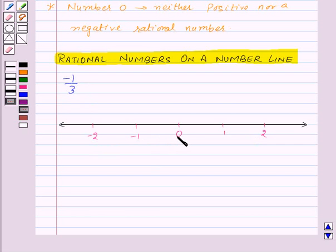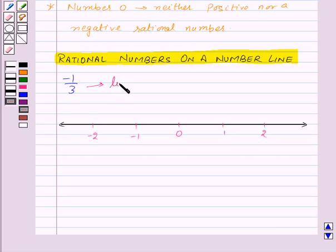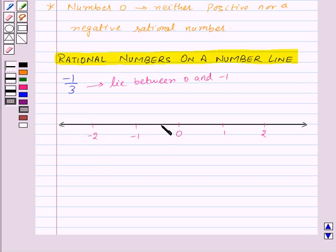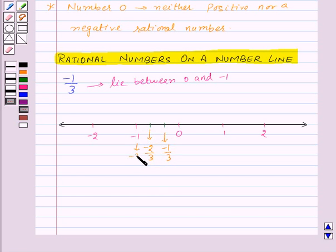The distance between 0 and 1 and between 0 and minus 1 is equal, so the distance between 0 and 1 by 3 and between 0 and minus 1 by 3 will also be equal. Since 1 by 3 lies between 0 and 1, minus 1 by 3 will lie between 0 and minus 1. The denominator is 3, so we divide the distance between 0 and minus 1 into 3 equal parts. The first point is minus 1 by 3, the second is minus 2 by 3, and the third is minus 3 by 3, which equals minus 1. So this point here is minus 1 by 3.